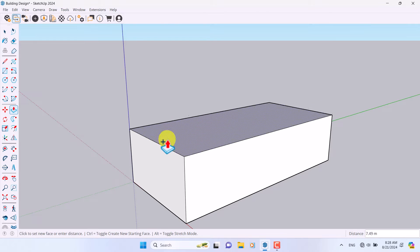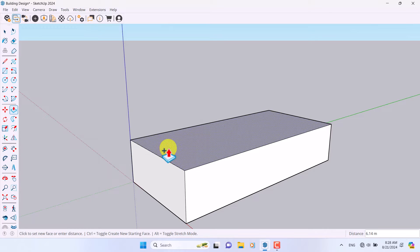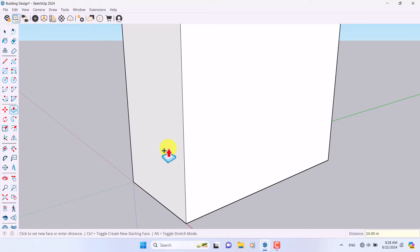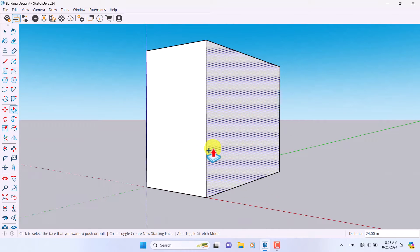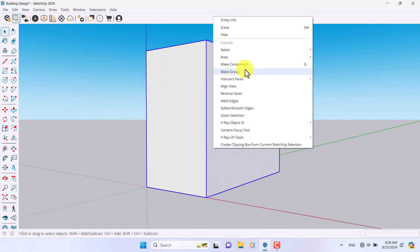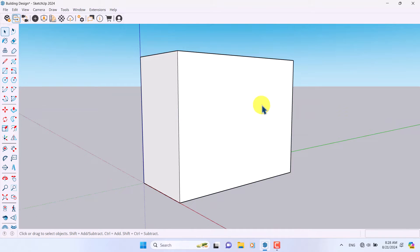I'm going to click on the Extrude option and press Ctrl to extrude this face. Each floor is four meters in height, and this building has six floors, so a height of about 24 meters is enough. I'll convert it to a group.